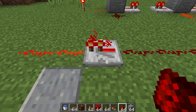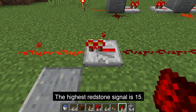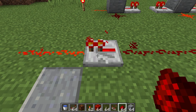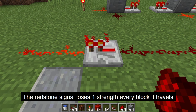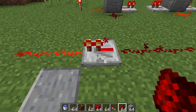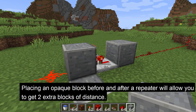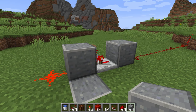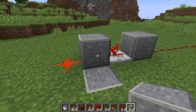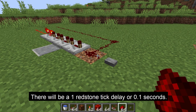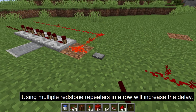The next use for a repeater is signal repeating. With a redstone signal, the highest level it can reach is 15. A repeater will boost a redstone signal back up to 15. For example, if a signal going into the repeater is 1, the repeater will output a signal of 15. A redstone signal loses 1 strength each block it travels. A redstone repeater can be useful for increasing the length a redstone signal can travel. Also, placing an opaque block before and after the redstone repeater will allow you to get 2 extra blocks of distance, as the redstone signal travels through the block without decreasing in strength. Note that using a redstone repeater to boost a signal introduces a 1 redstone tick delay, about 0.1 seconds — so using 4 repeaters results in a 0.4 second delay.